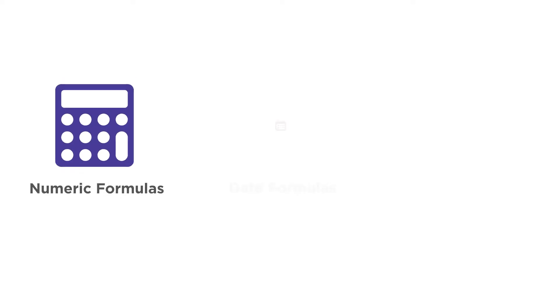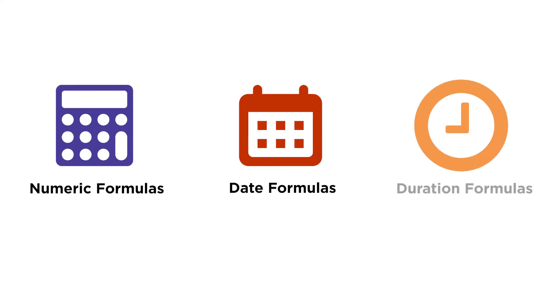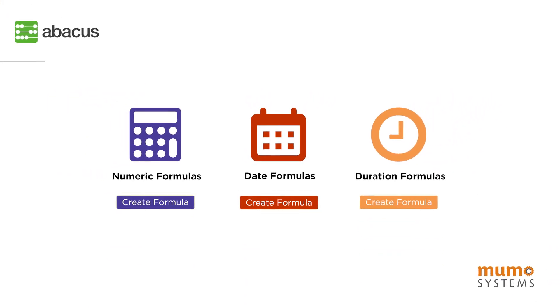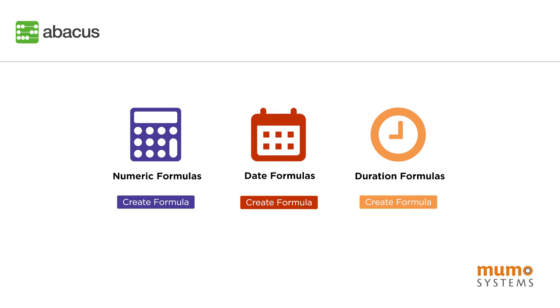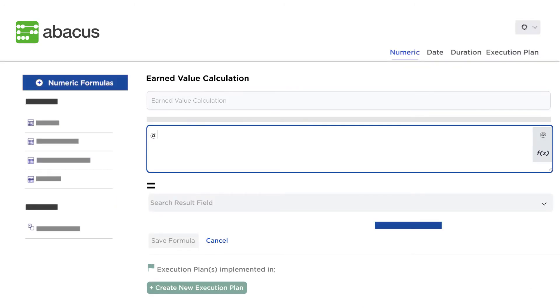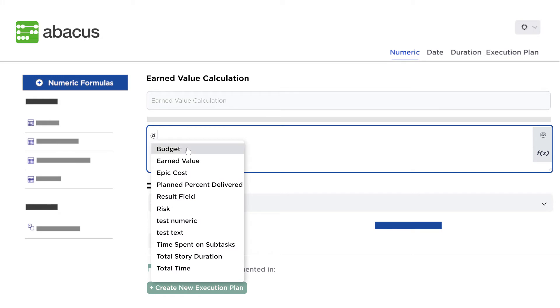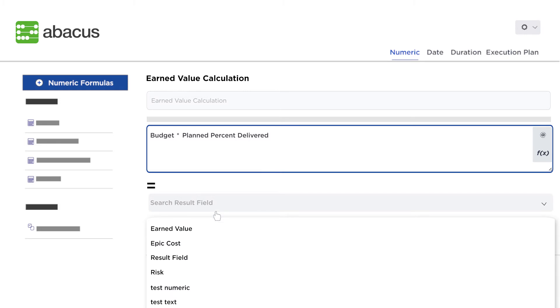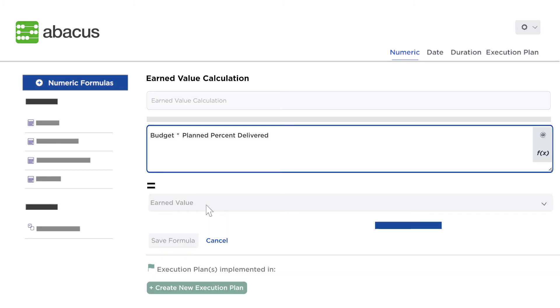Abacus allows you to create numeric, date and duration formulas using custom or system fields. The simple user interface lets you select your field names and combine them with mathematical operators to create easy to understand equations. Pick your results field and your formula is complete.